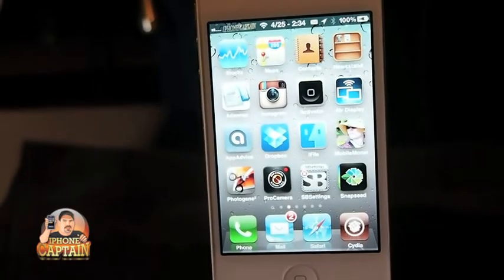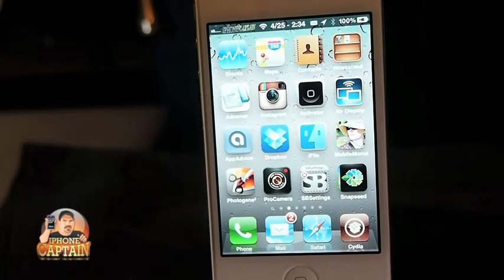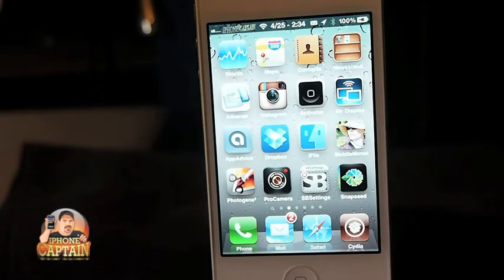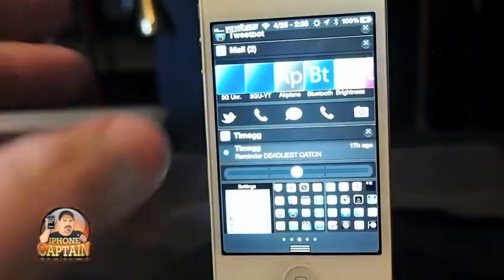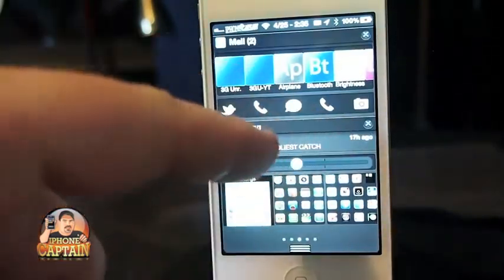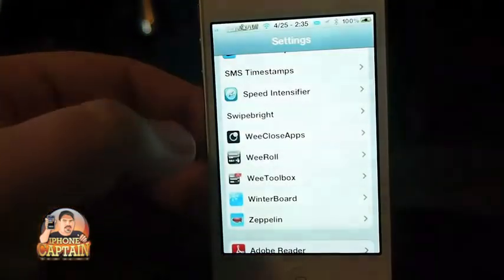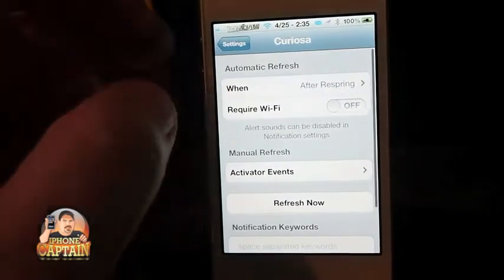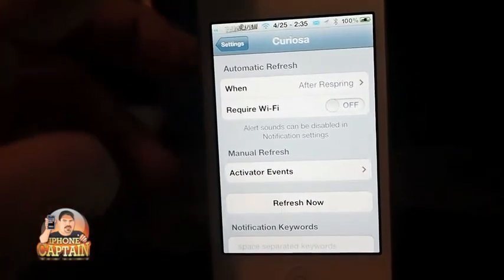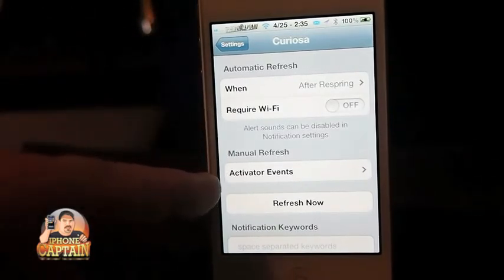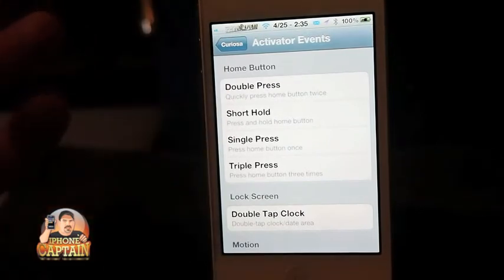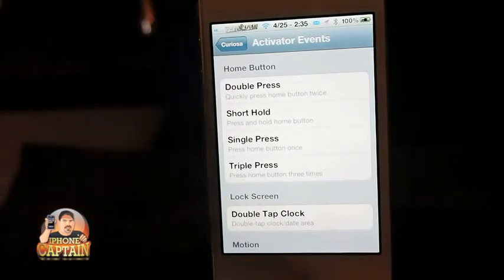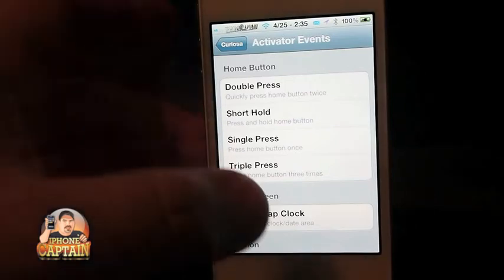Curiosa is a new one that just came out. What Curiosa does is if you have an update that needs to be updated from Cydia, it puts it right in your Notification Center. You can configure Curiosa under the Settings menu — you can have it auto-refresh right after a respring, or you can manually set an Activator to refresh anytime you want. It'll search to see if any of your Cydia applications need updating and give you a notification. It's a pretty cool free tweak.